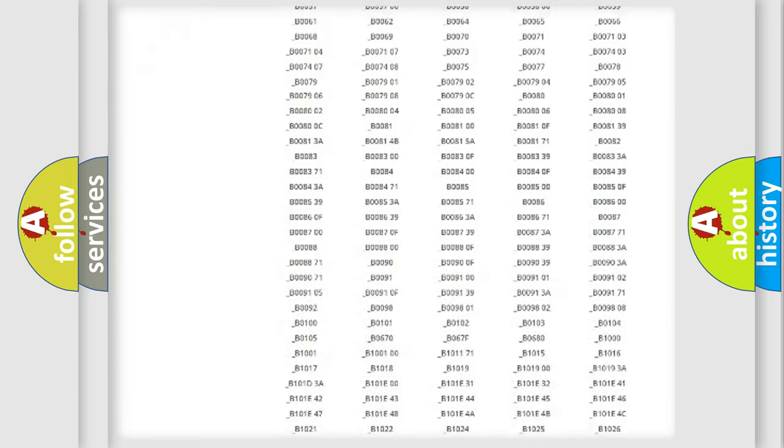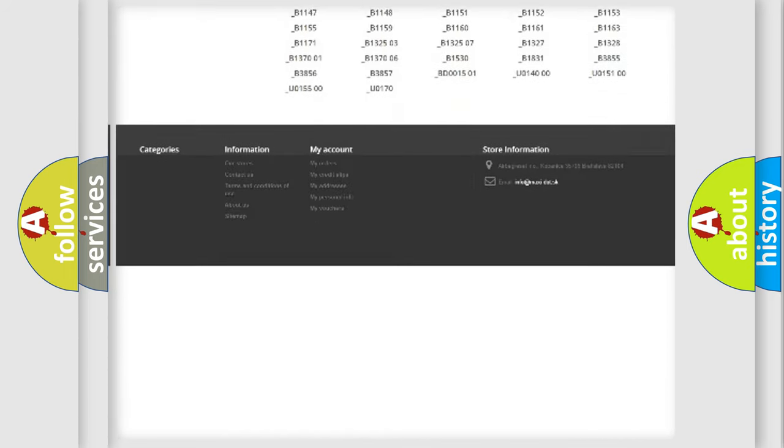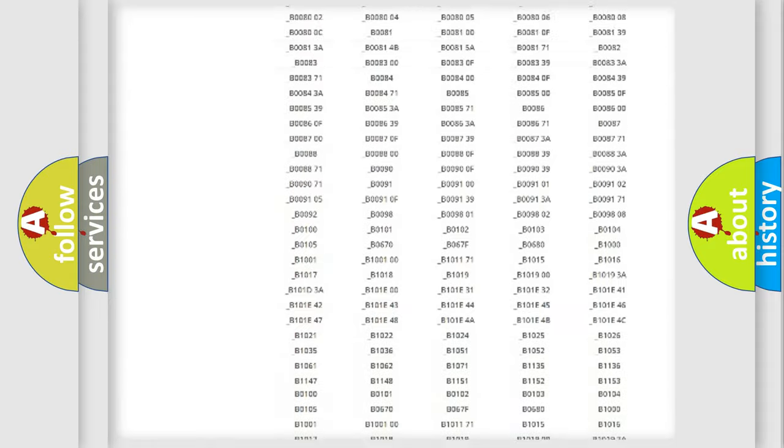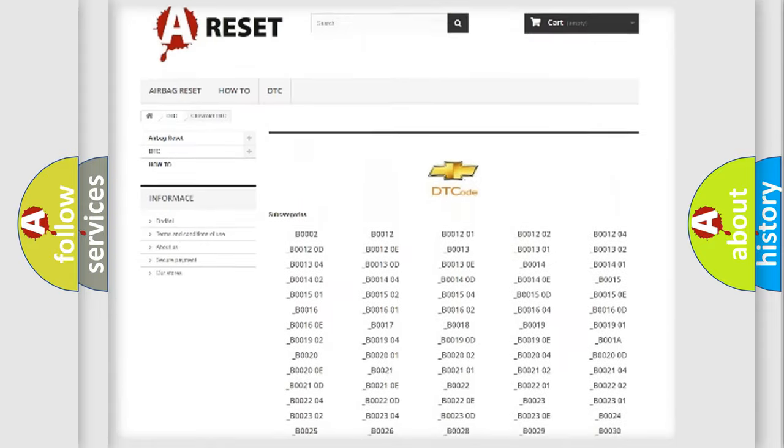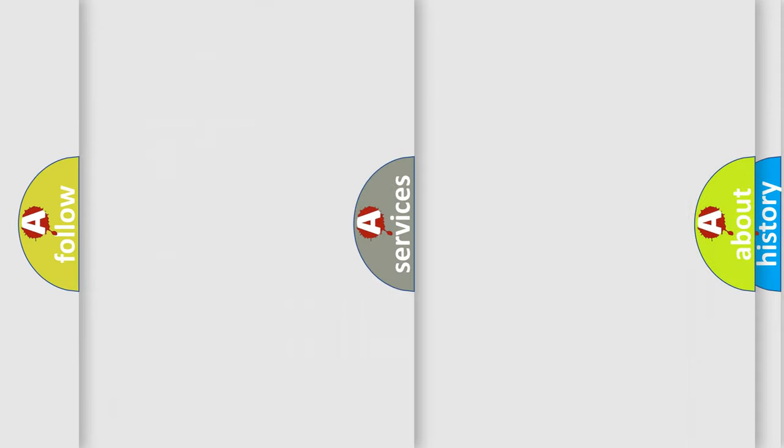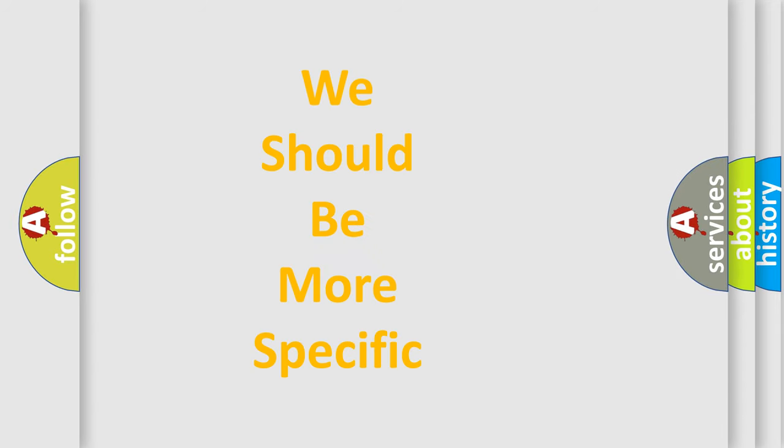You will find all the diagnostic codes that can be diagnosed in Chevrolet vehicles, and also many other useful things. The following demonstration will help you look into the world of software for car control units.